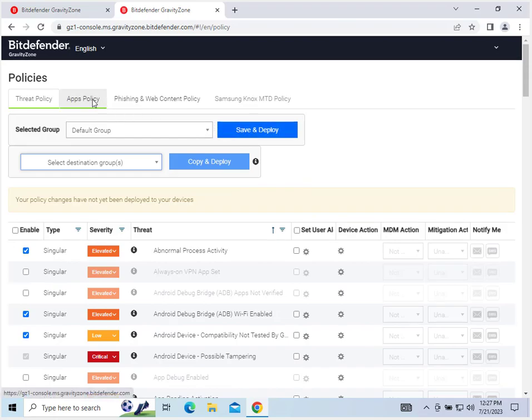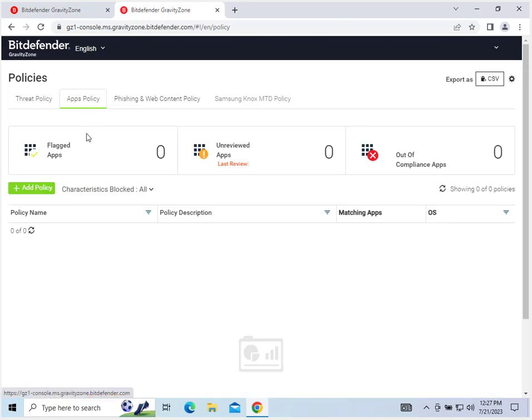Apps policy. We have no apps right now, so no flagged apps, no unreviewed apps, no out of compliance apps.